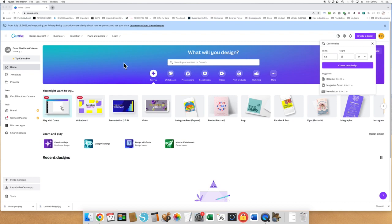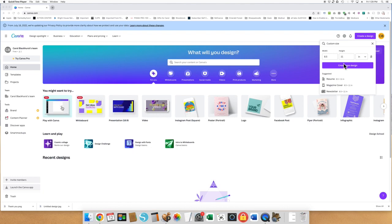To create a couple of note cards with Canva, I would bring up Canva - I think they have a free version. I would come over here on the right and click on Create a Design, and then say I want my design to be eight and a half inches wide by eleven inches tall because most of these cards are portrait orientation, and click on